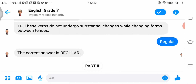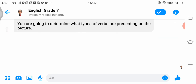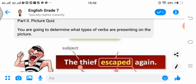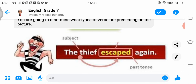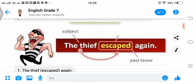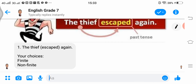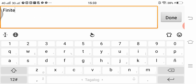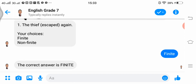There's a button — click the button for part 2, which is a picture quiz. Let us see the directions first. We are going to determine what types of verbs are presented in the picture. For number 1, 'The thief escaped again' — the verb is in past tense, and your choice is finite or non-finite. The answer is finite.